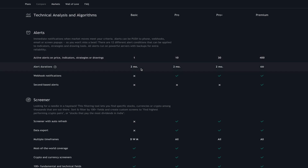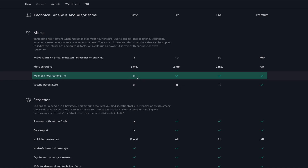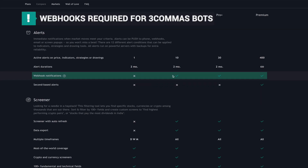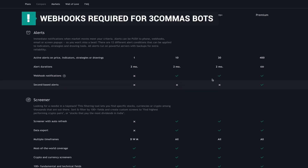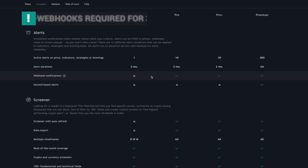The maximum length of an alert is two months for all plans except Premium, which has alerts that never expire. You also can't use webhooks on the basic version, so you'll have to use Pro or Pro Plus if you plan on using three-commas bots to trigger alerts from TradingView. It's worth it if that's what you're going to do.